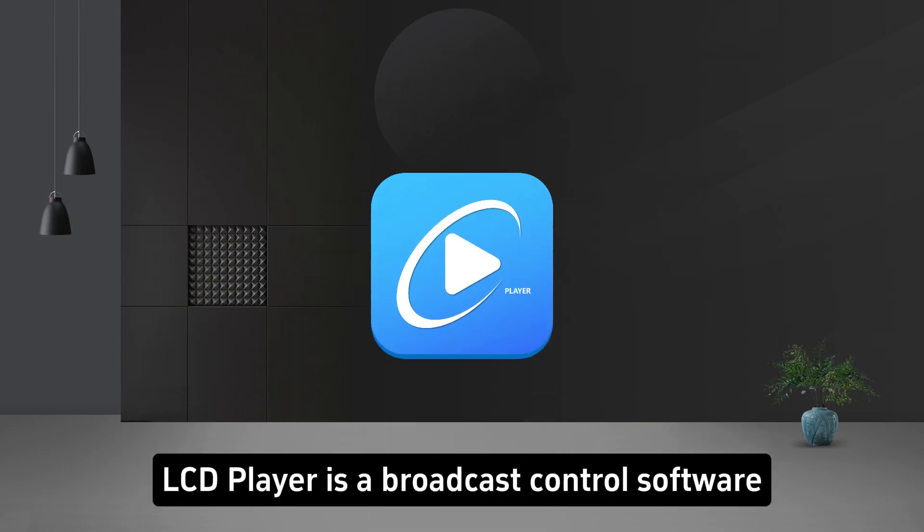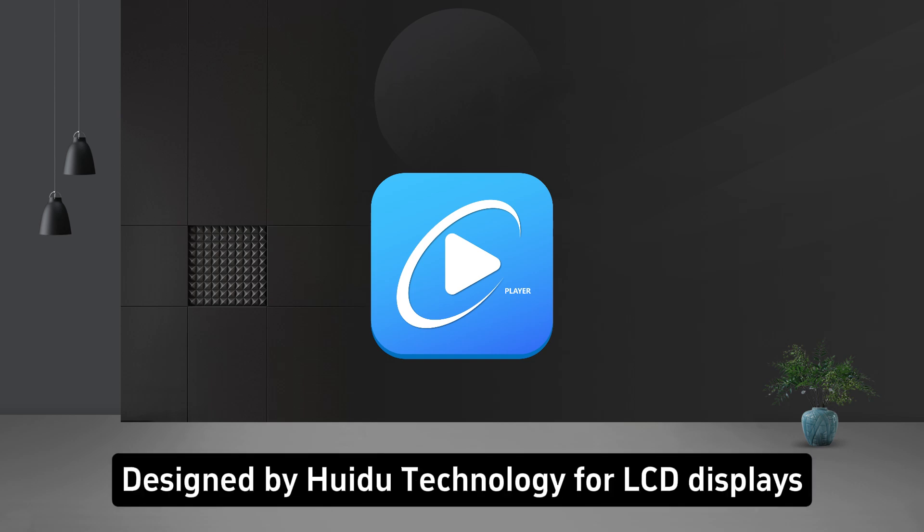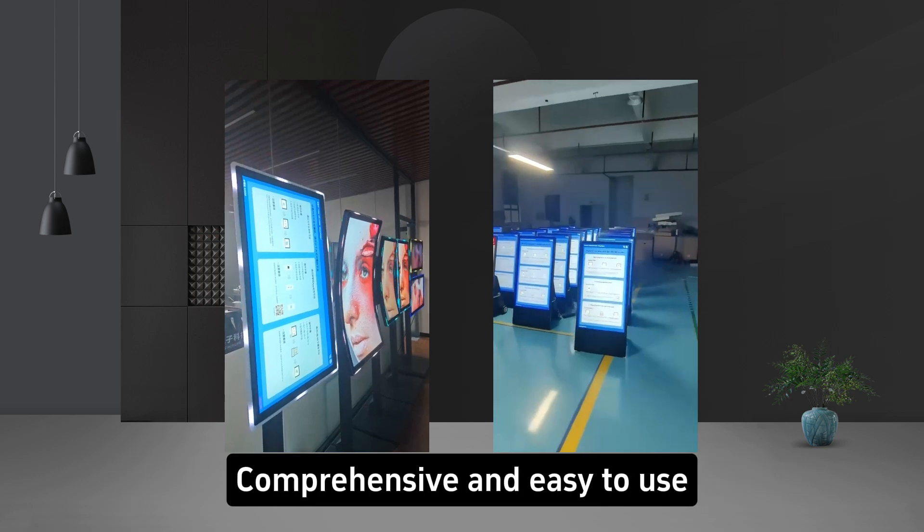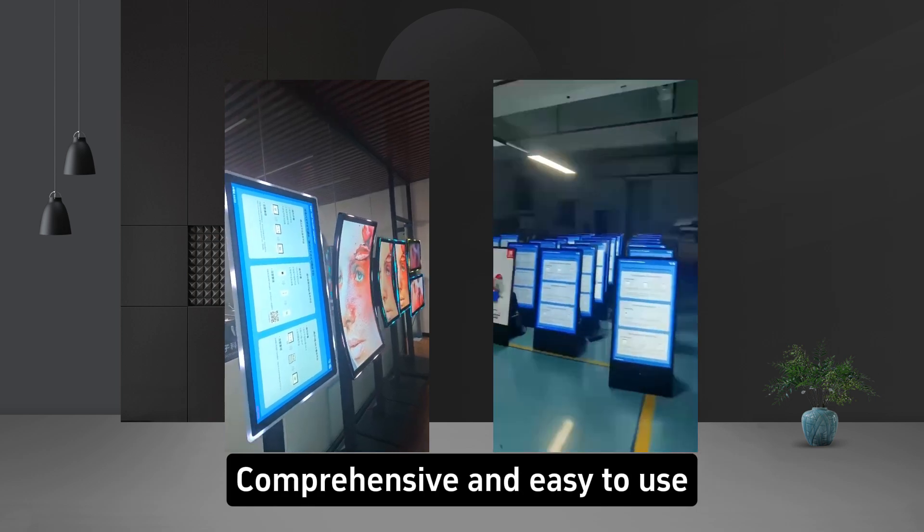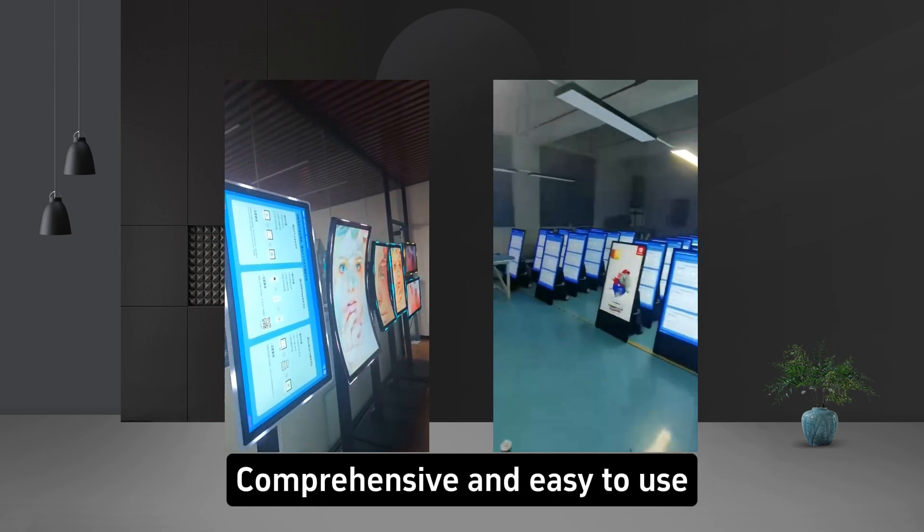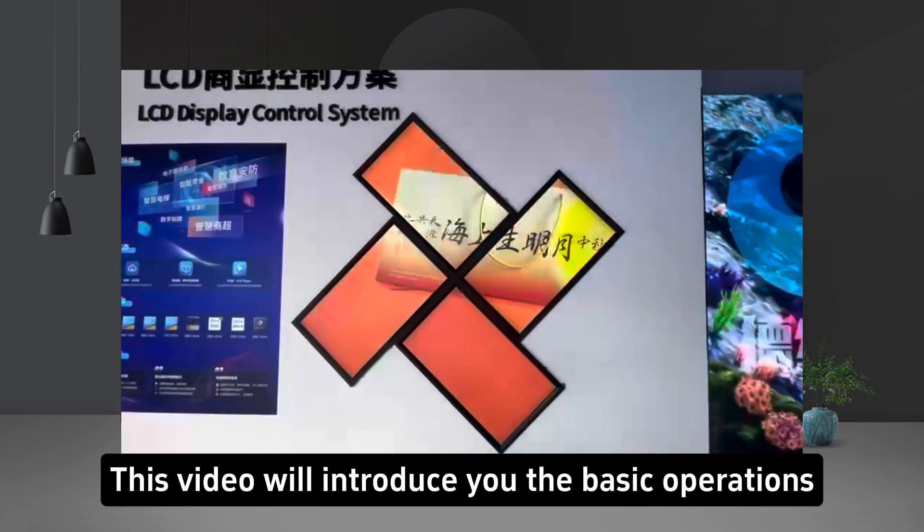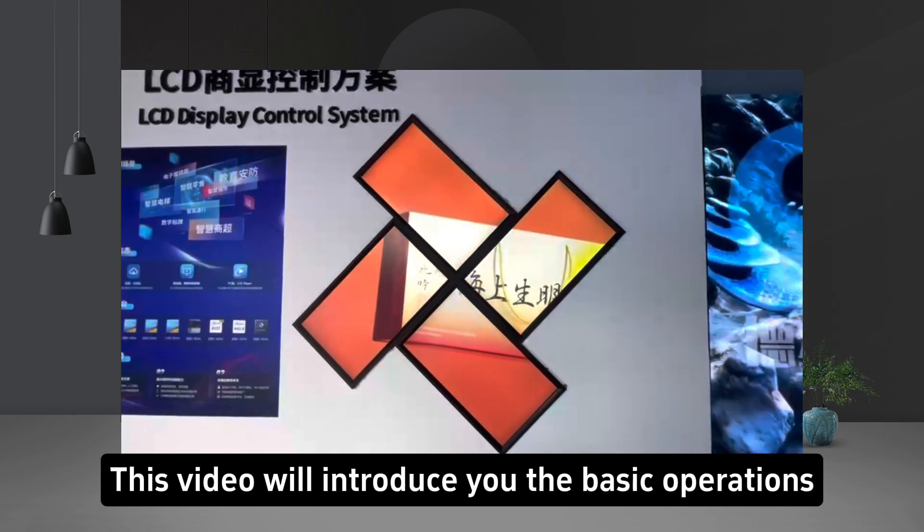LCD Player is a broadcast control software designed by Huidu Technology for LCD displays. Comprehensive and easy to use, this video will introduce you to the basic operations.